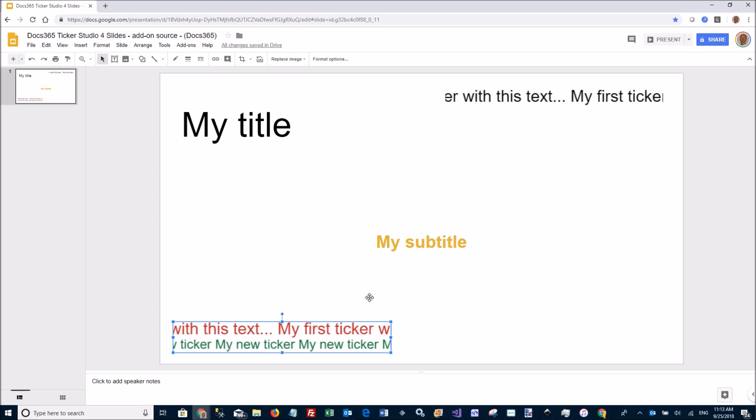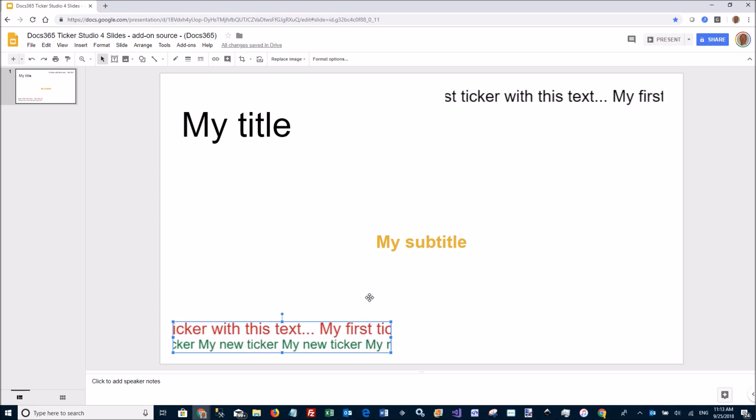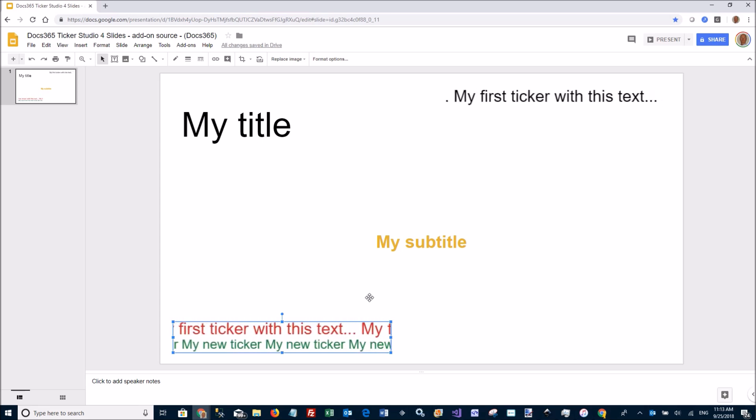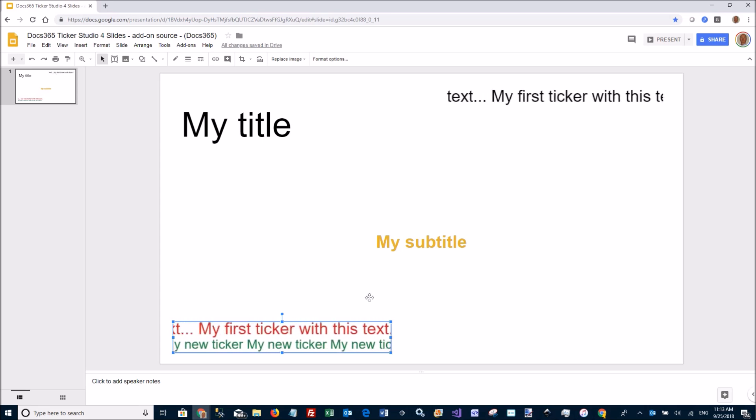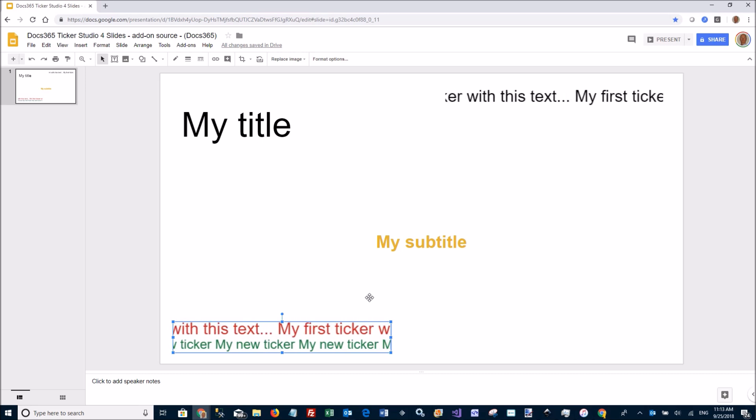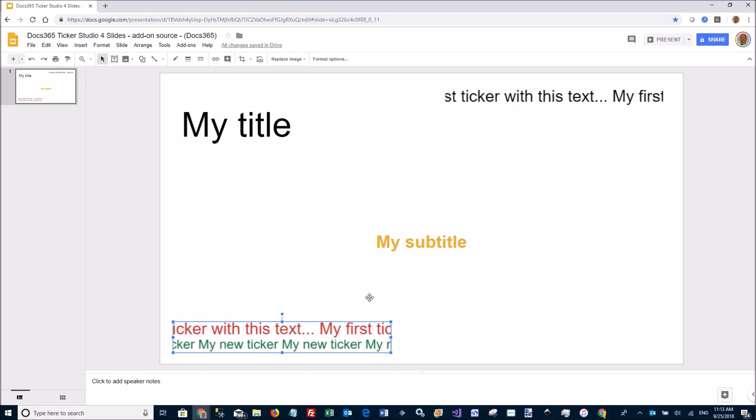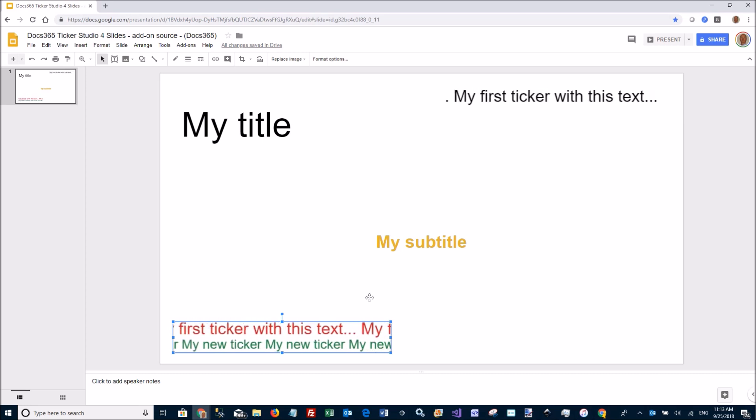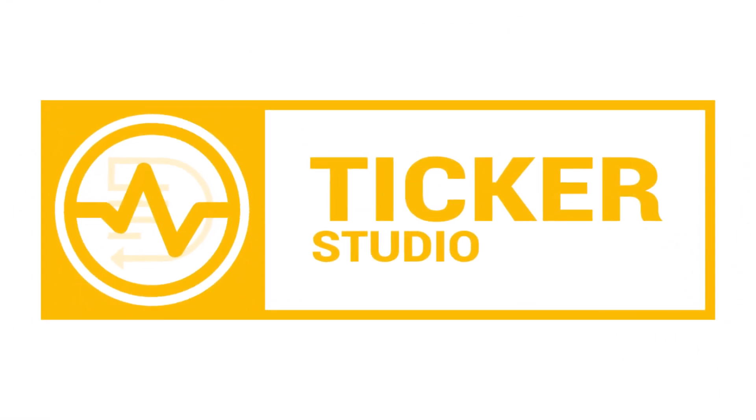That was a quick intro into how to use Doc365 Ticker Studio to create animated ticker images for your Google Slides. Thank you.